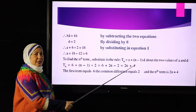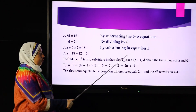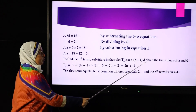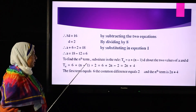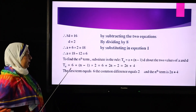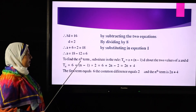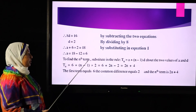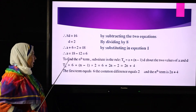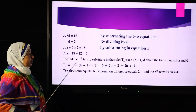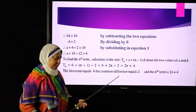The first term equals 6 and the common difference equals 2. Find the nth term: tn = a + (n-1)d. Substituting a = 6 and d = 2: tn = 6 + (n-1)×2 = 6 + 2n - 2. In simplest form, the general term of this sequence equals 2n + 4.